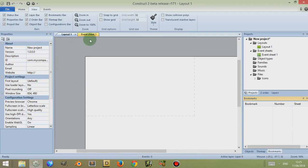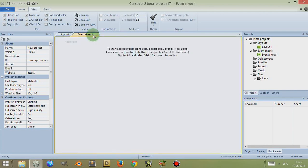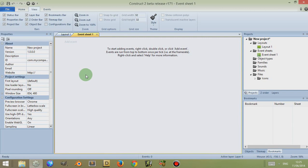When you write a game or program, if it's very complex you may find it difficult to navigate through your code, especially if you haven't written it clearly. There are different methods—using groups, using different event sheets and including them—to make it easier to read your code. But even with that, sometimes you want to have a bookmark where you can quickly go to edit the code.